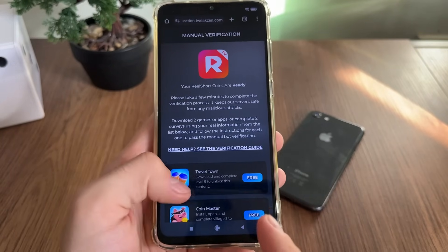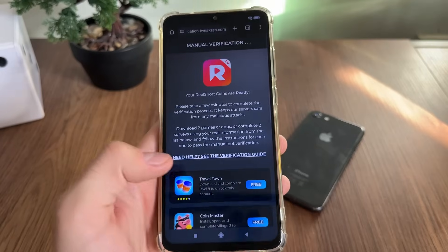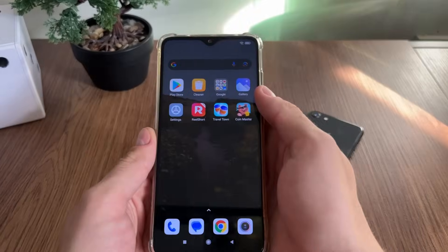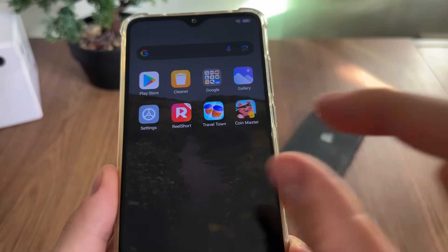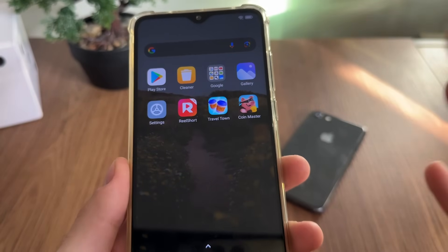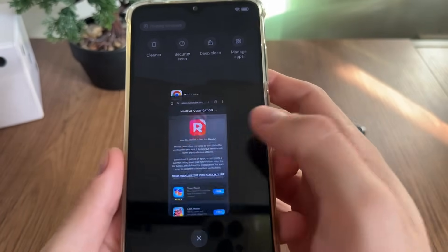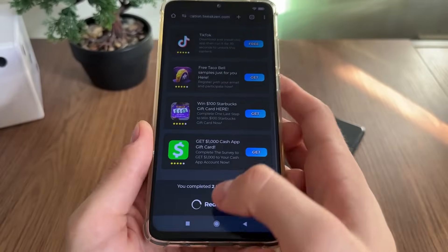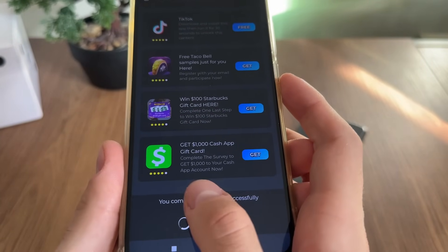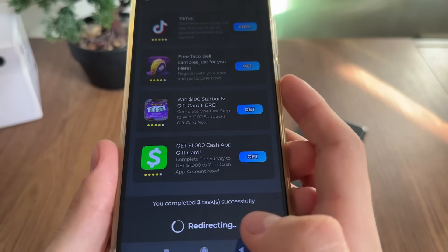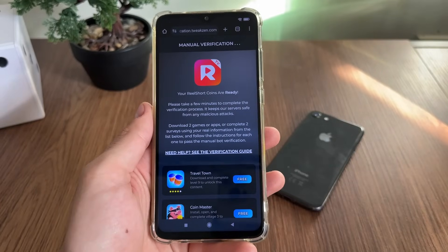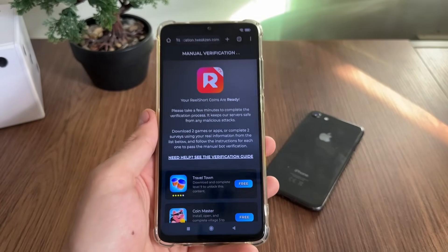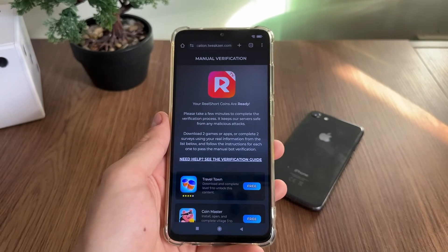I'll be right back. Let's see together what happens and whether it actually works. A few minutes later — I've just downloaded Travel Town and Coin Master and completed the instructions. When I got back to the verification page, I got the message 'You completed two tasks successfully.' I'm still waiting about one minute and nothing happened yet, so we'll wait together.